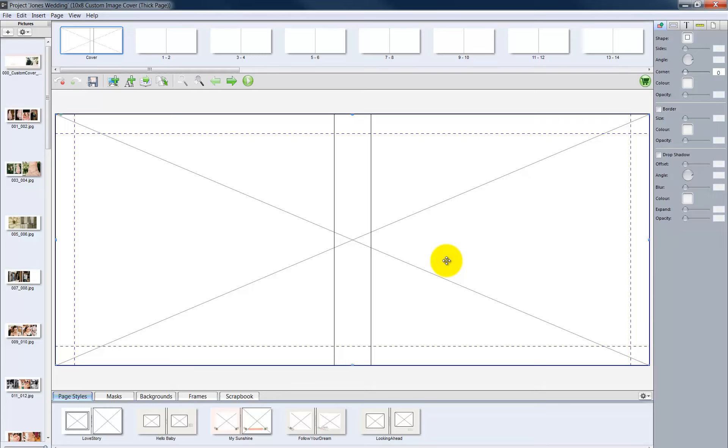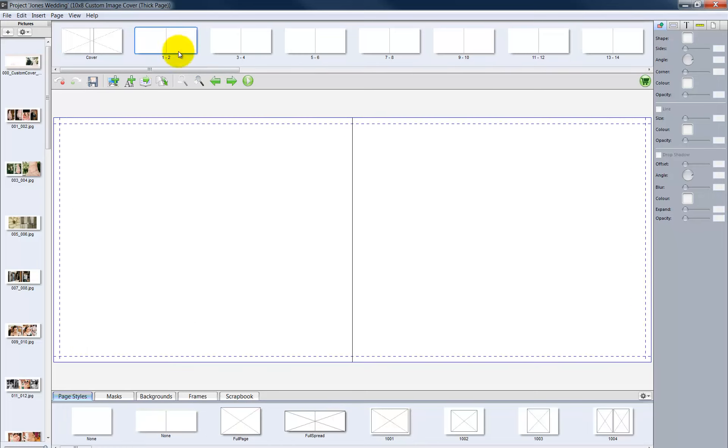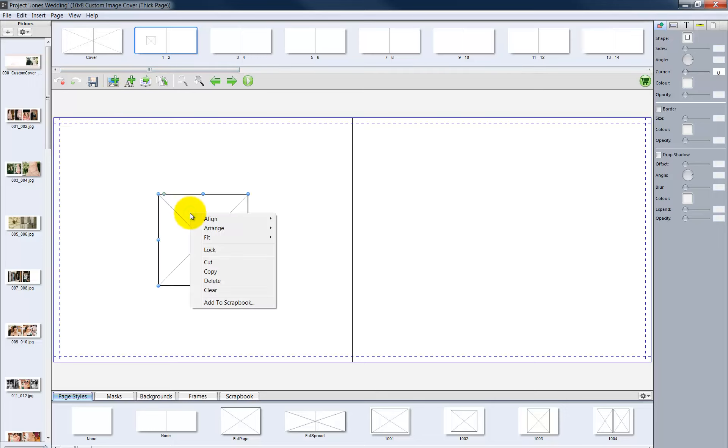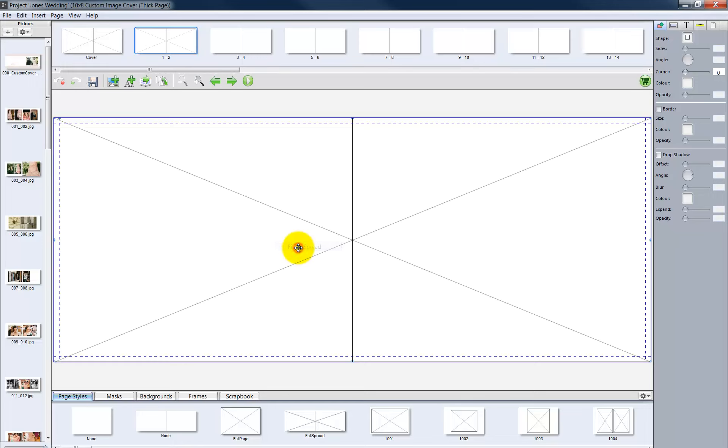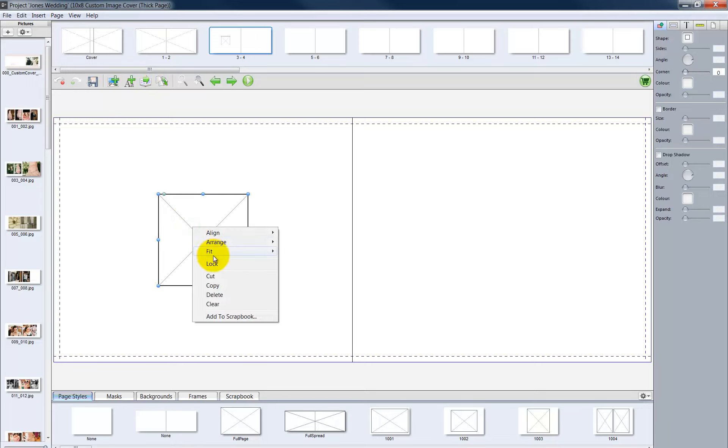To add picture boxes to the interior pages of the album, we will repeat the same steps. Click on page 1 and 2. Click the picture box icon. Then right click on the picture box. Choose Fit. Then Fit to Spread. Continue this process until all the interior pages of the layout have a picture box.